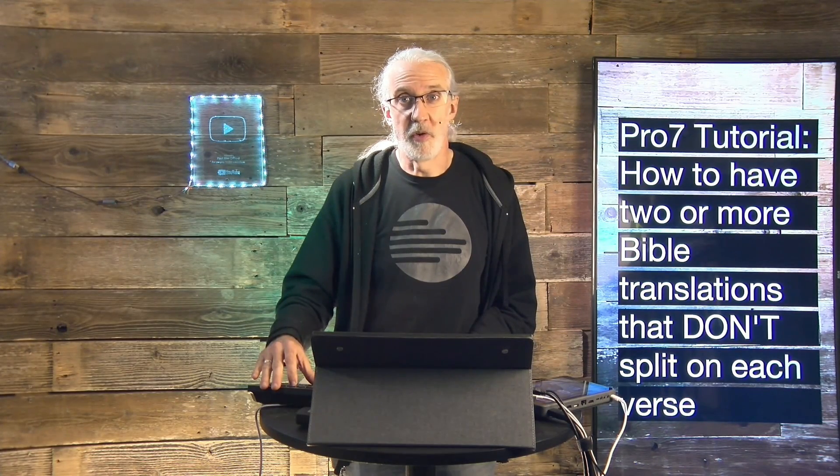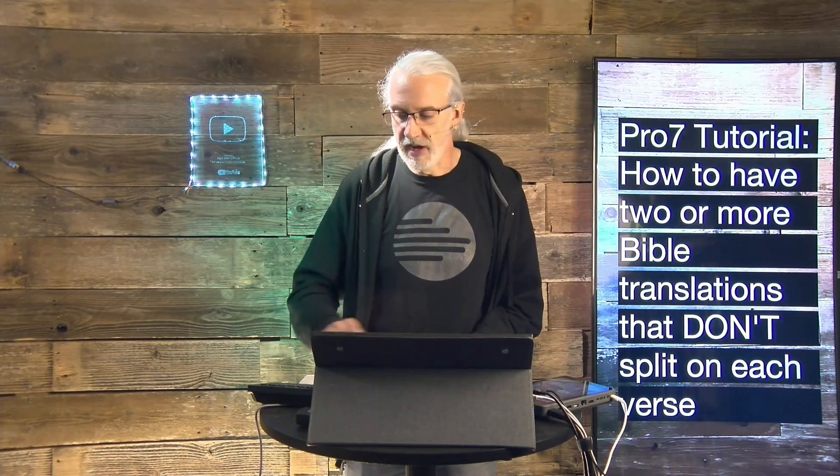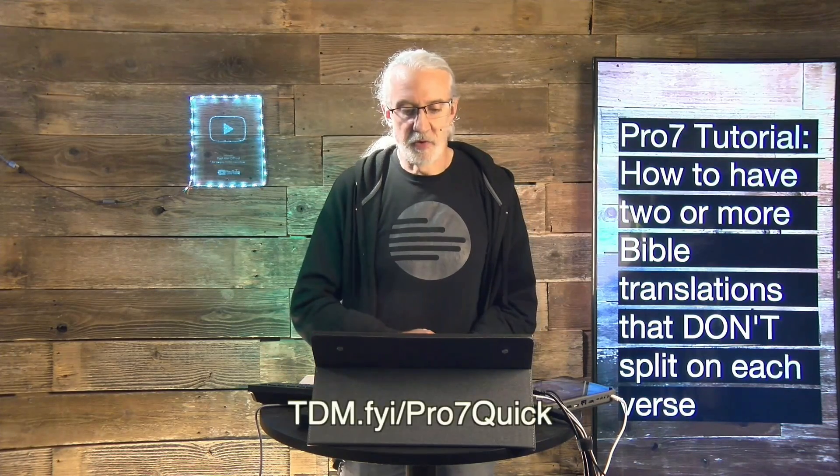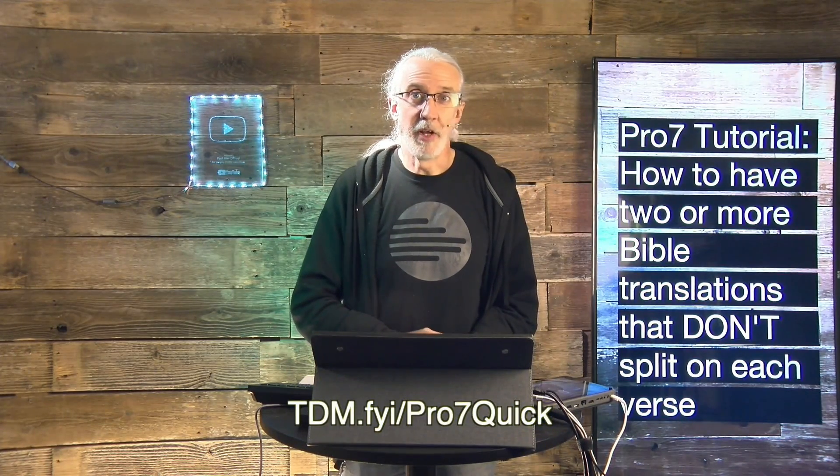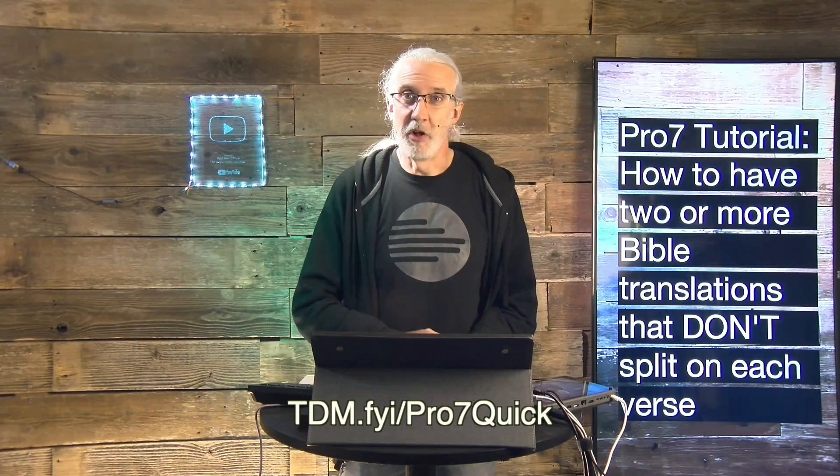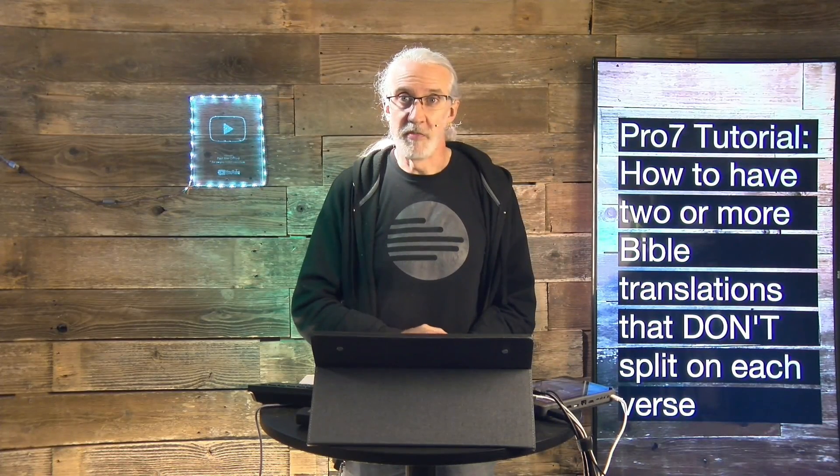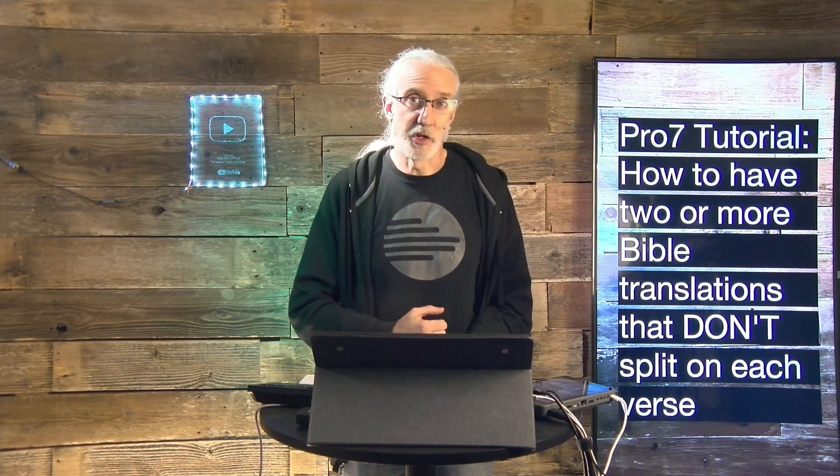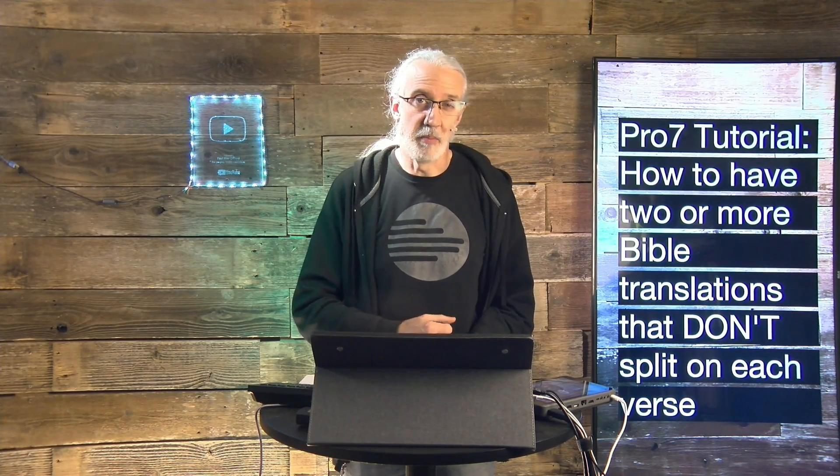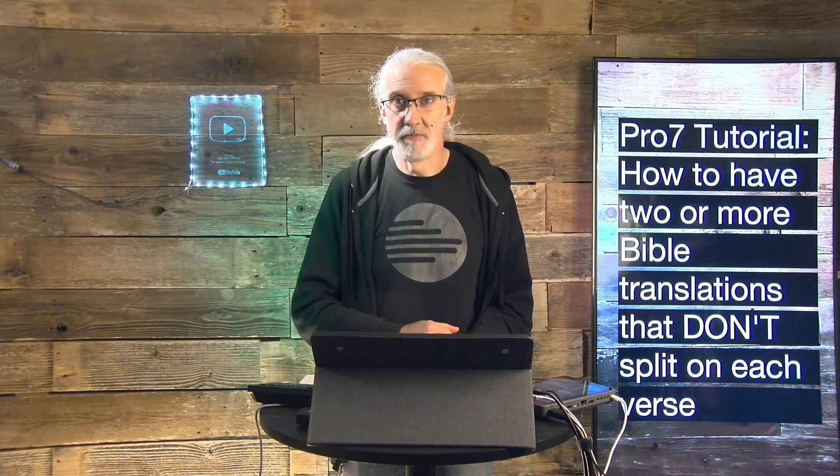If you like this content, you'd probably like my ProPresenter 7 Quick Start course. So, head on over to tdm.fyi/pro7quick. Give me your name and email address and I'll make a login for you for free. Until next time, this is Paul Allen Clifford from TrinityDigitalMedia.com and ChurchTechU.com, reminding you to go out and change eternity.